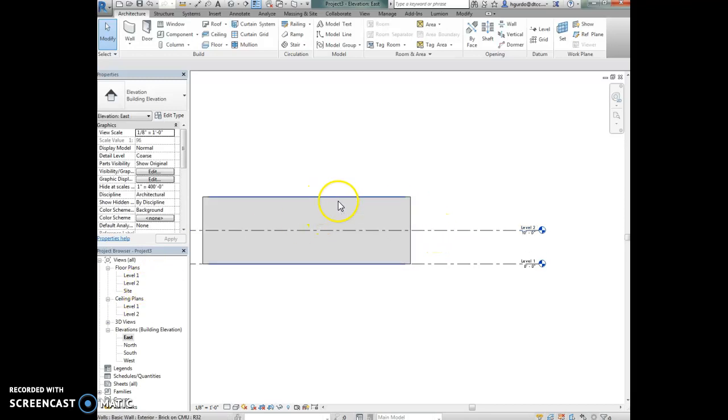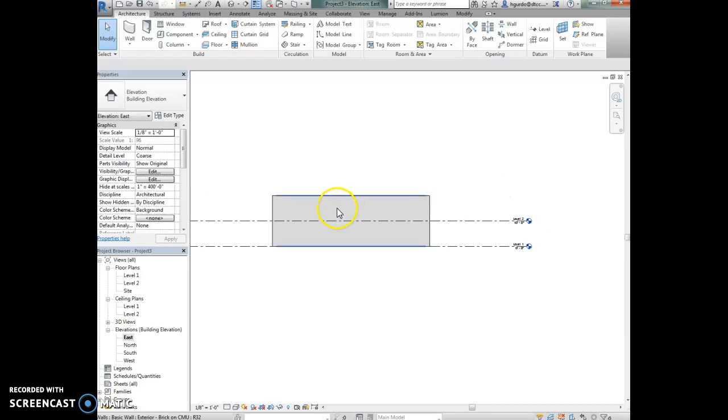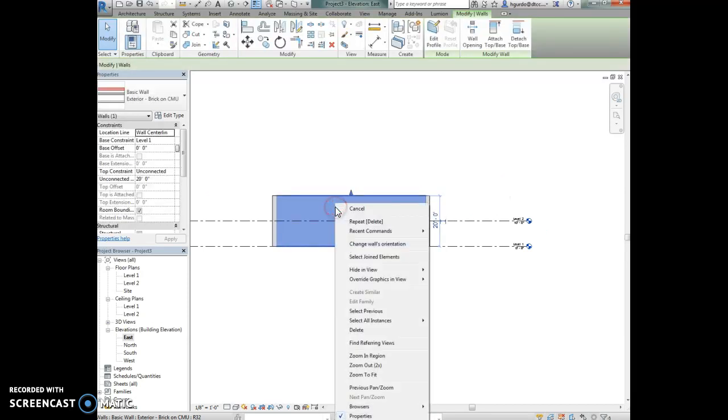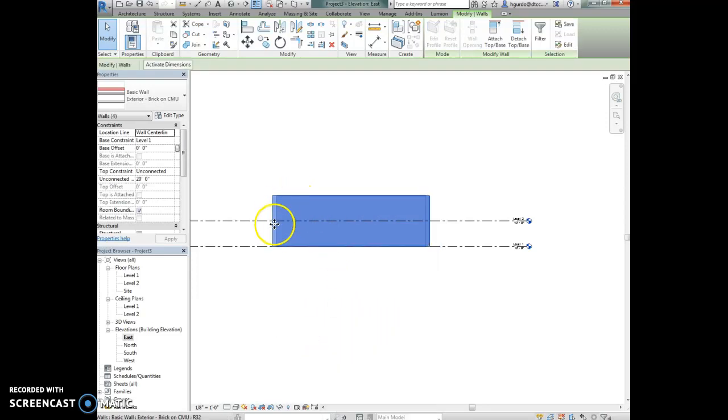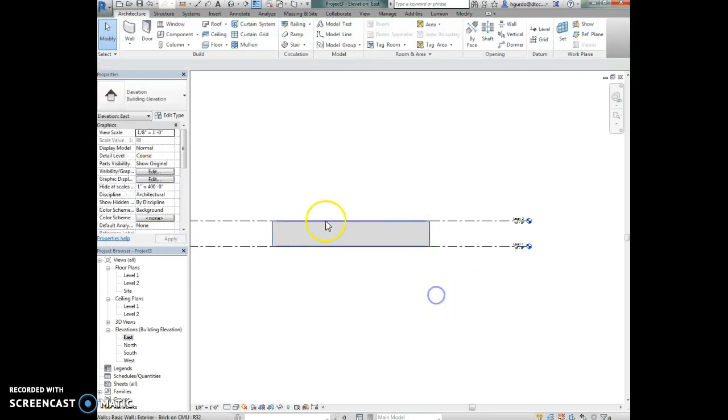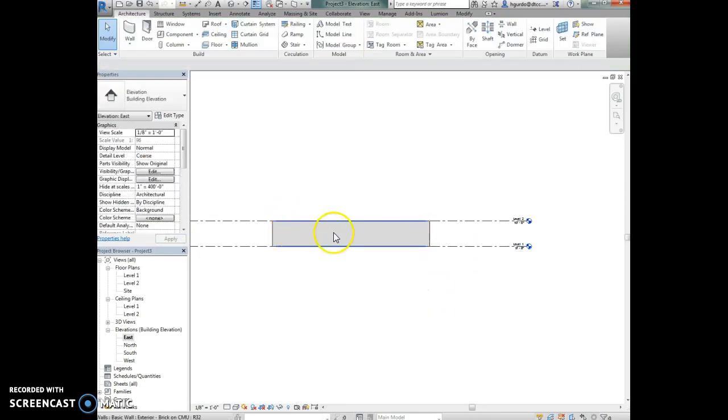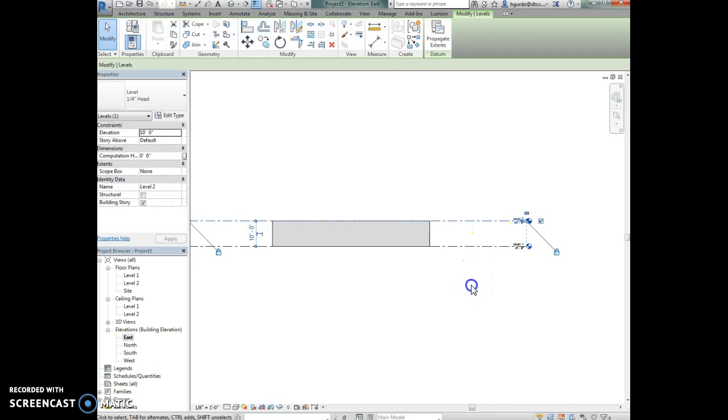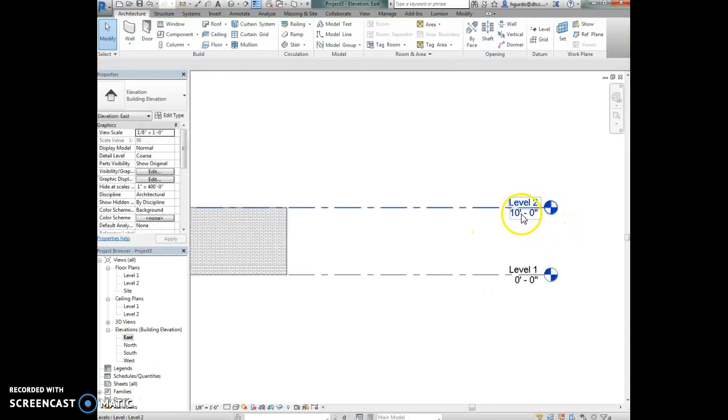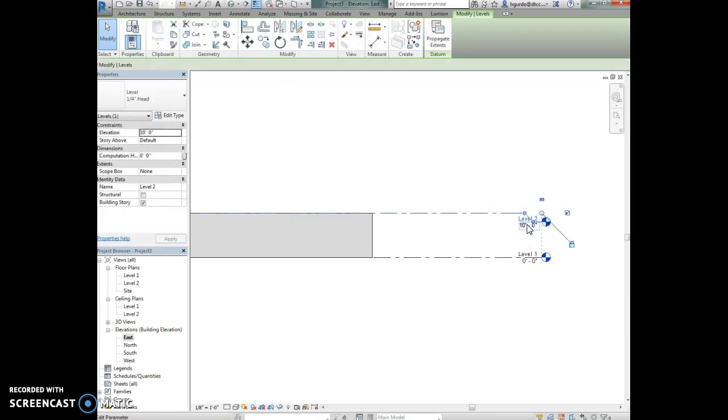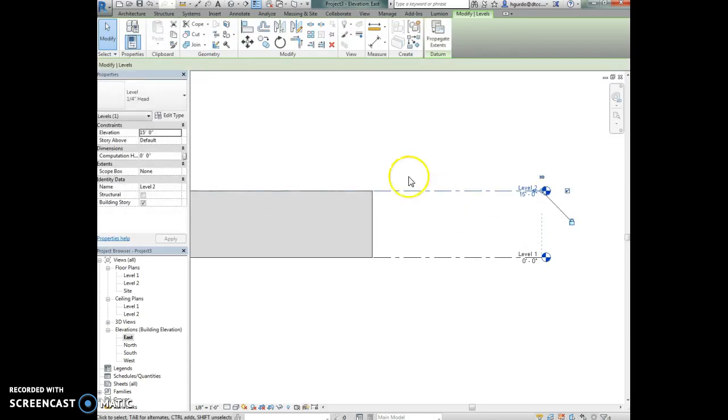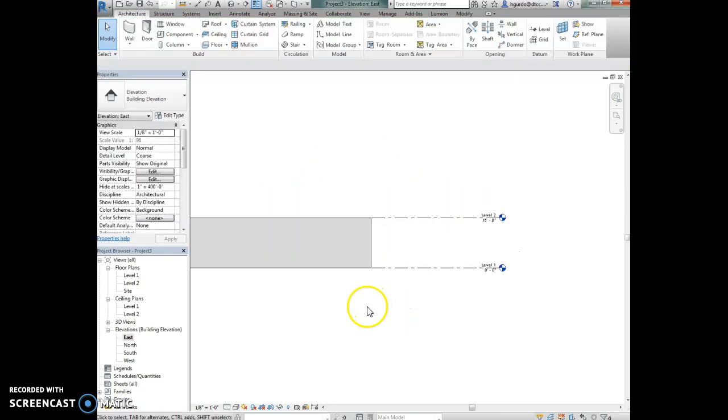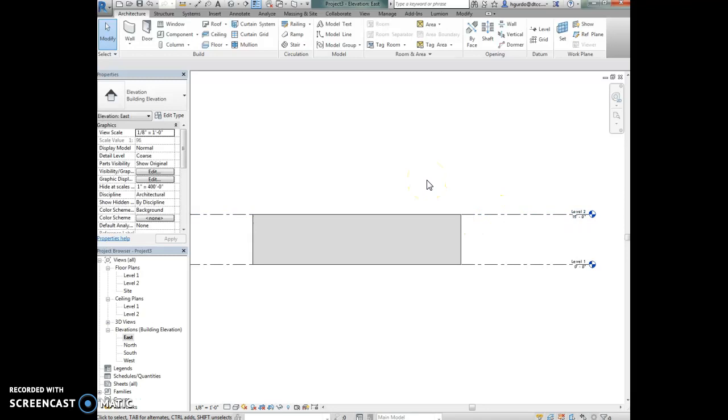If I select these walls and change my top constraint from unconnected to level 2 and hit apply, it pulls all those lines down to that level 2 line in this elevation view. Now if I change this height from 10 feet to 15 feet, the height of the wall follows this level line. So it's really advantageous to attach the heights of your walls to the levels, otherwise you have to control them individually and it can get a little messy.